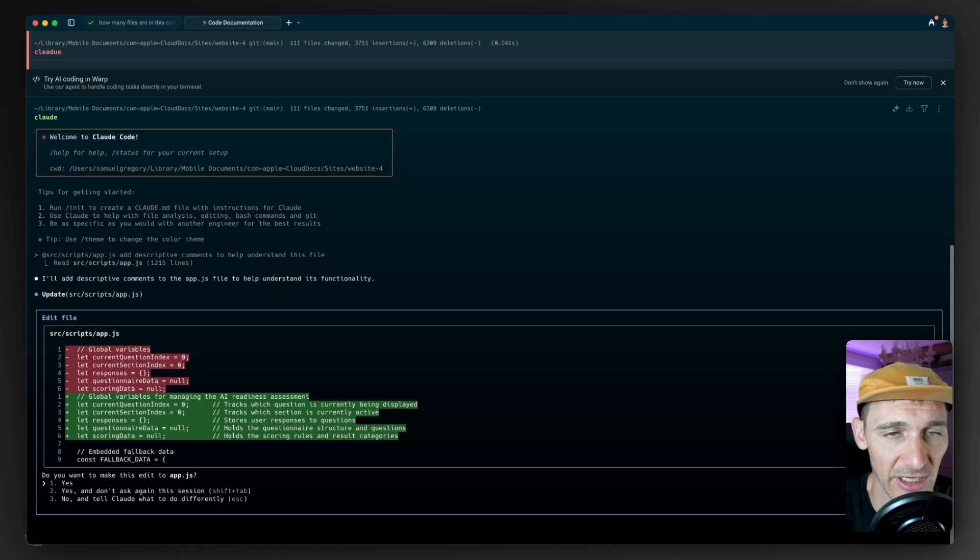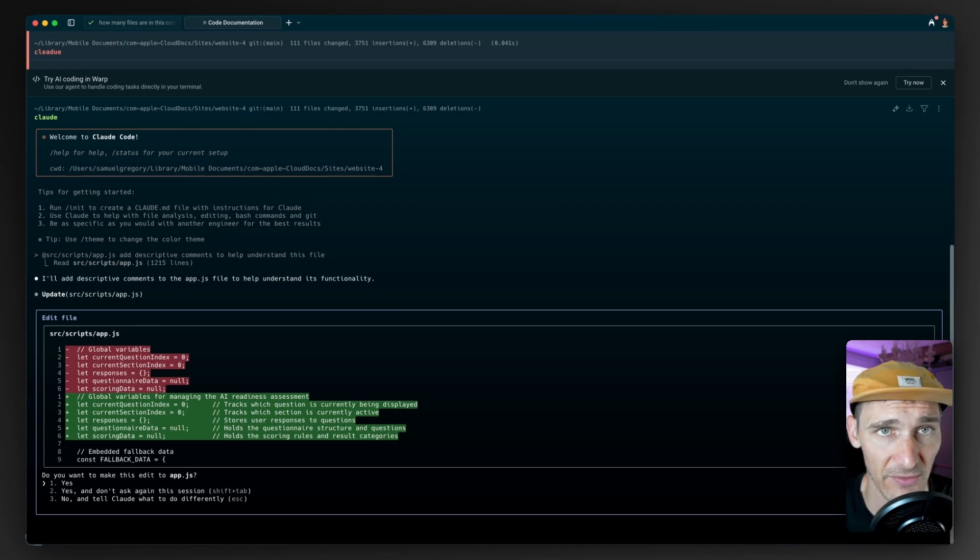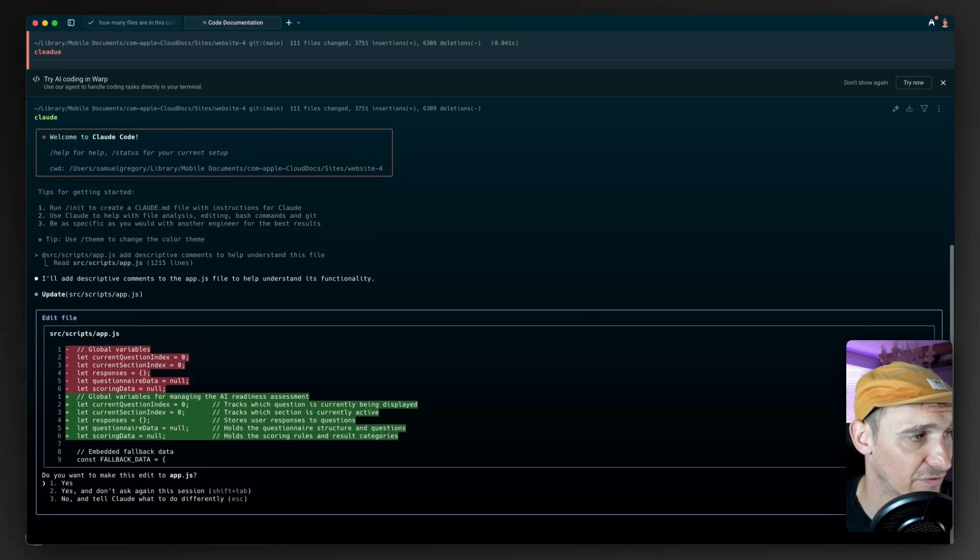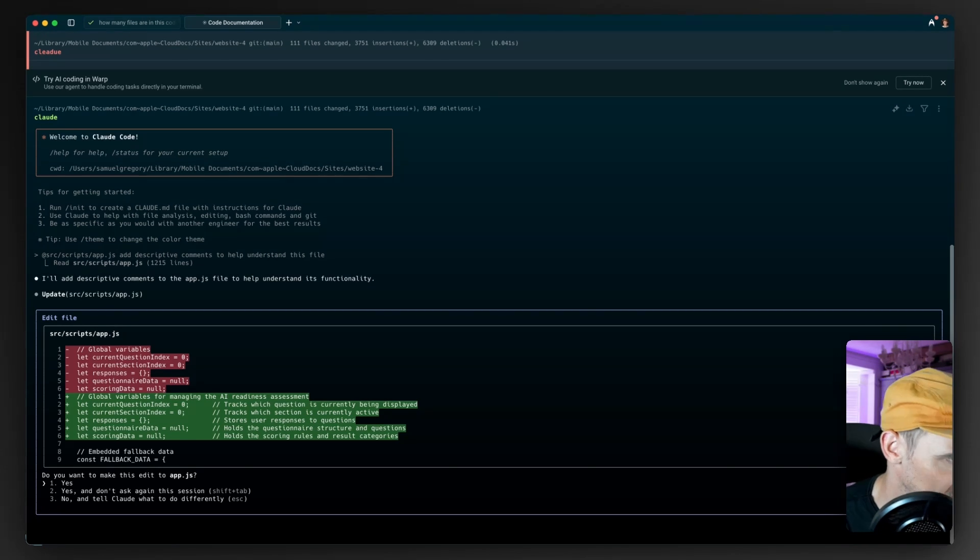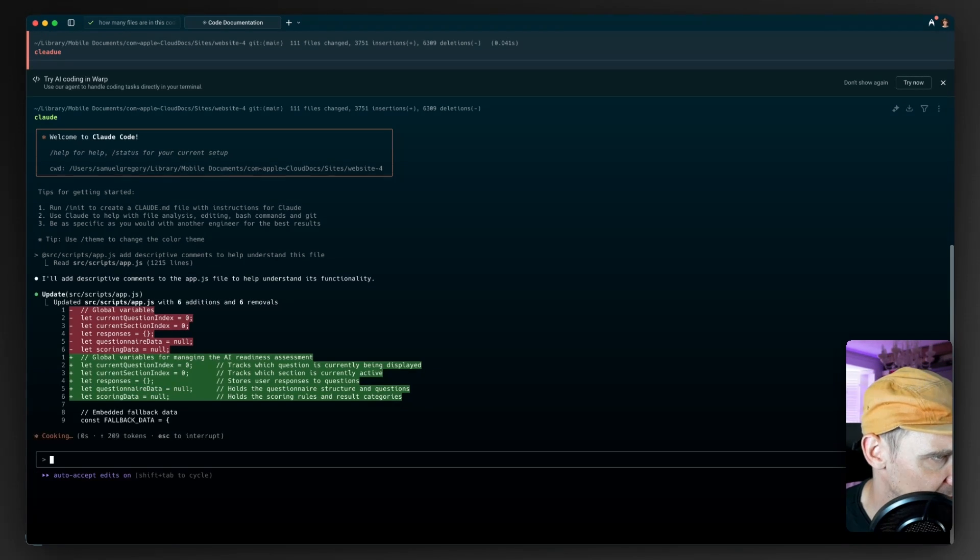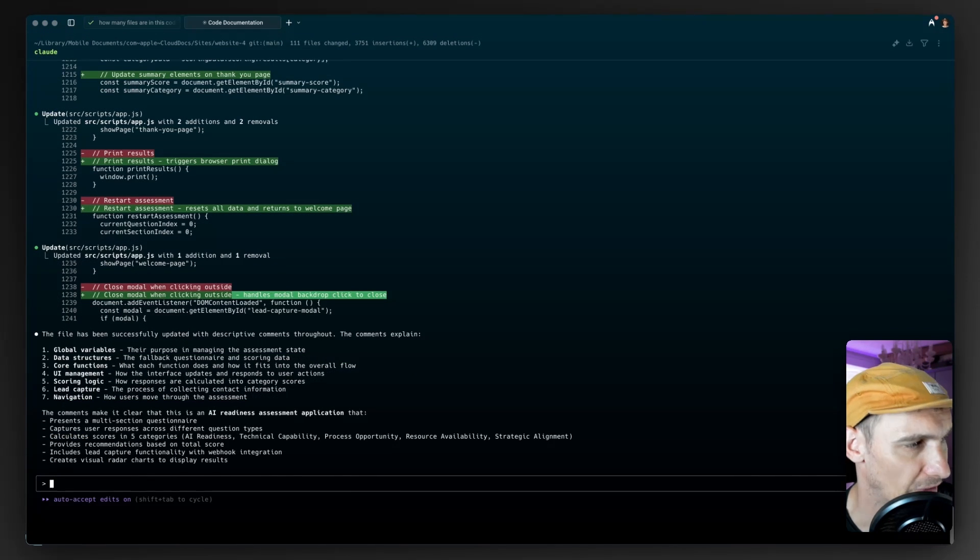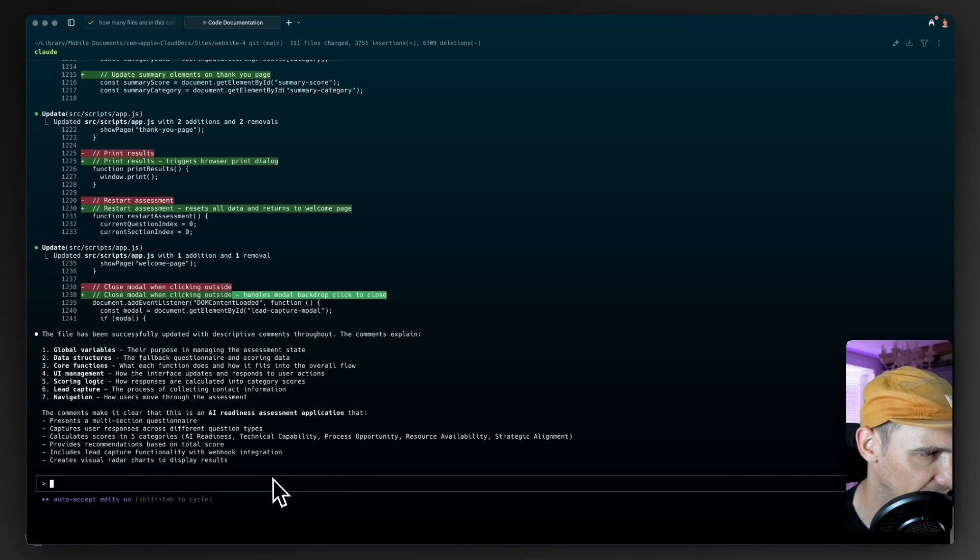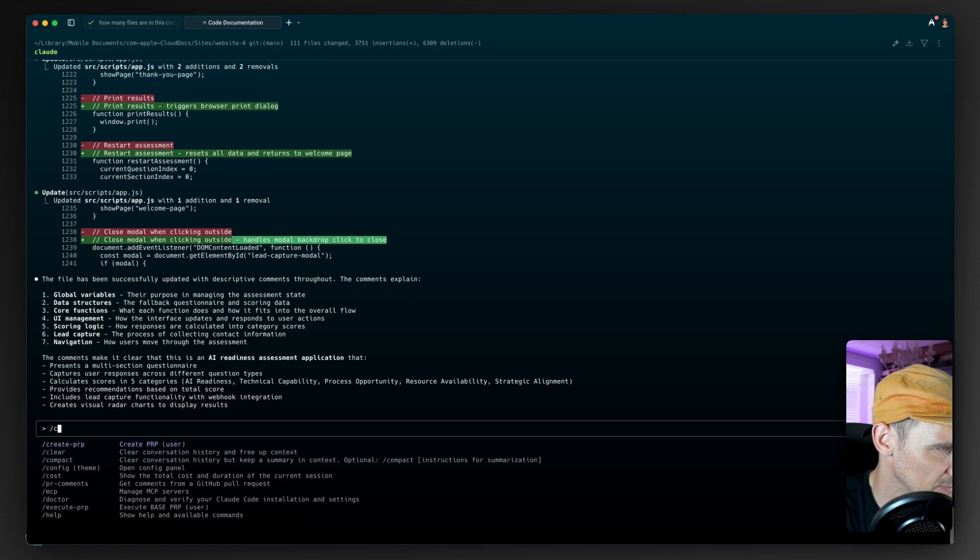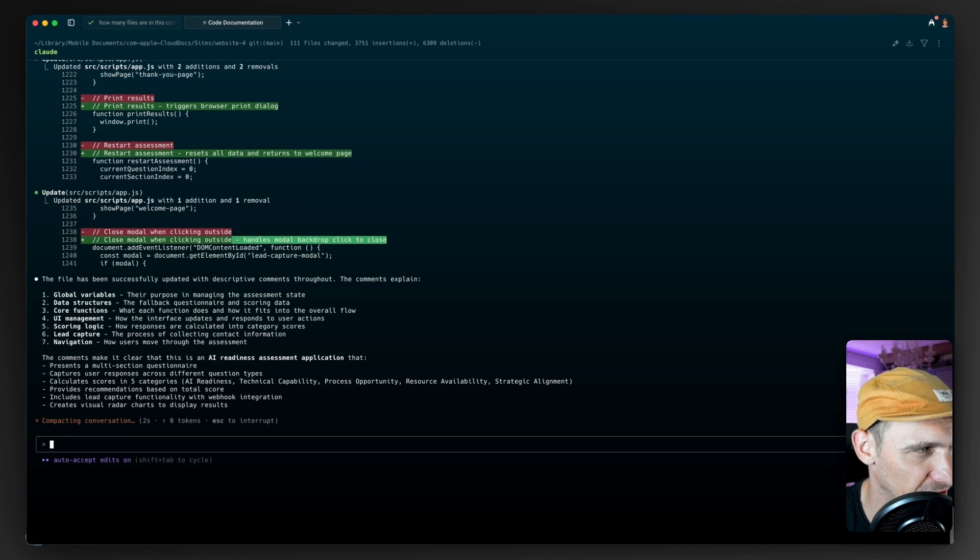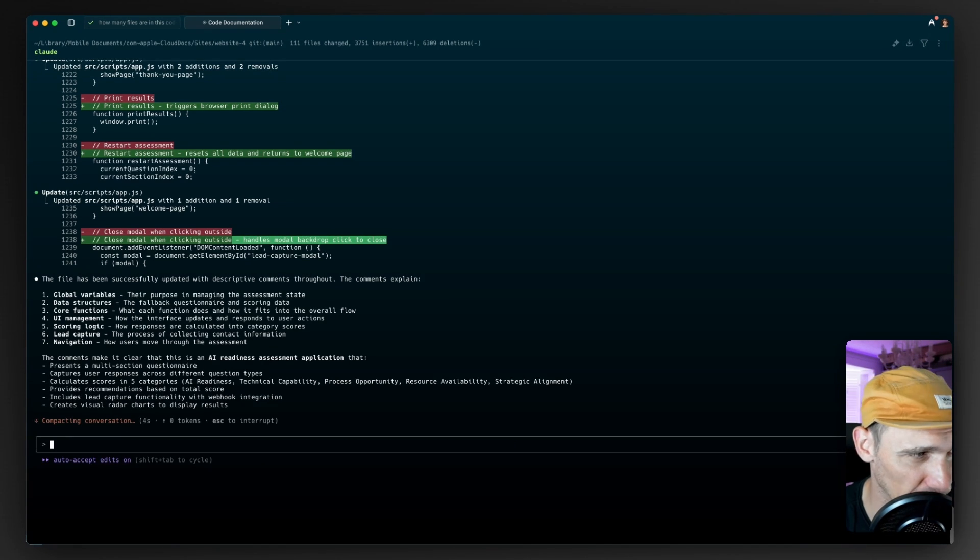It's all well and good asking AI to understand a file for you in that one instance. But what about the longevity of the files and things like this? So I'm just going to allow the changes here. It's starting to add some comments. There we go. And it's done. I'm going to compact that because I kind of want to keep the context of that file and what it's done.